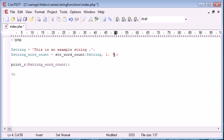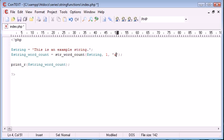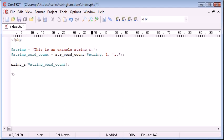So we can specify words here or characters here if you like. So I could say an ampersand, and if I was to say an ampersand and a full stop, I'd say this is an example string and this is a tutorial.